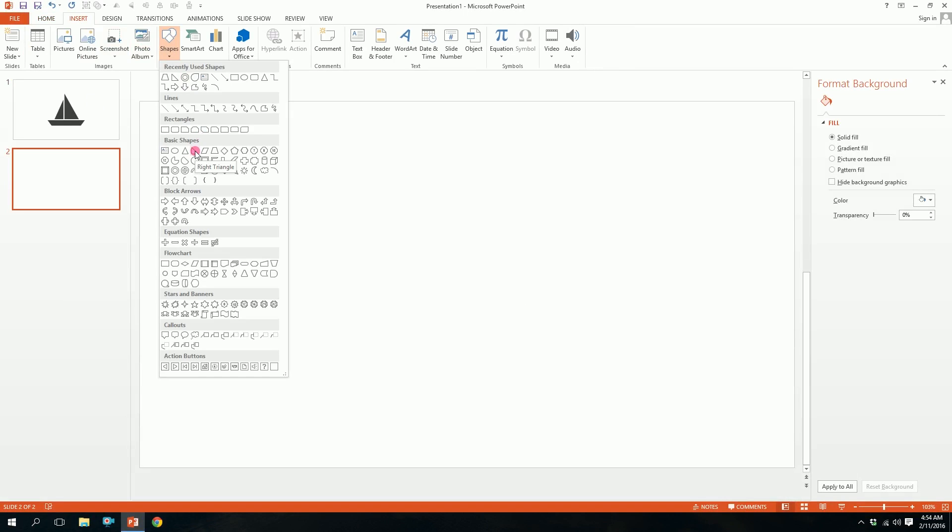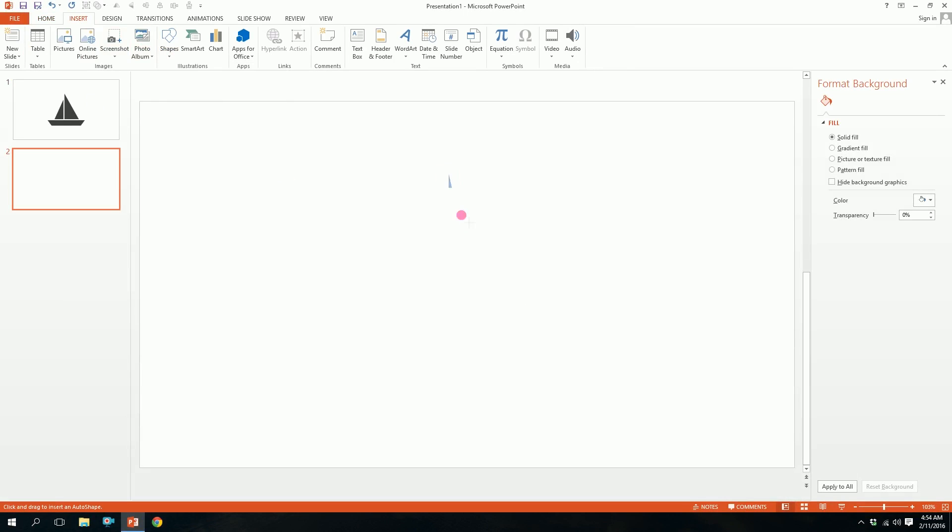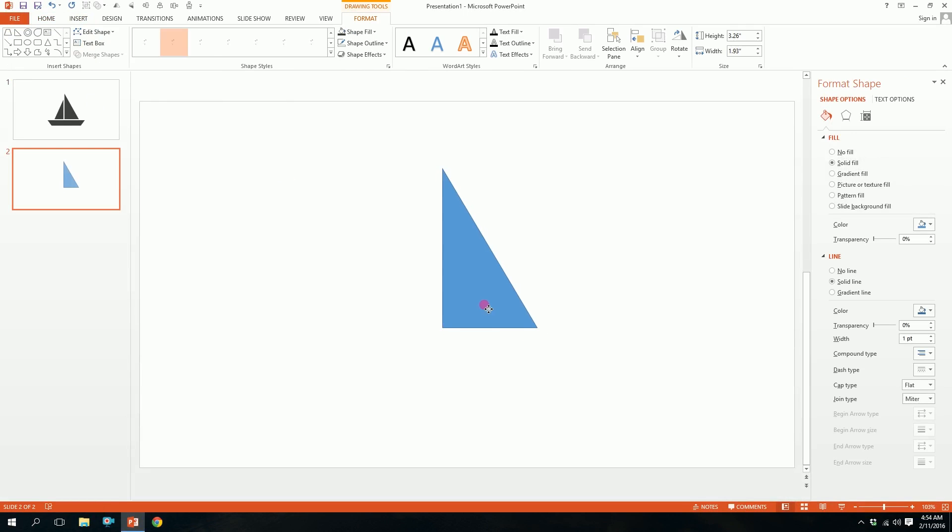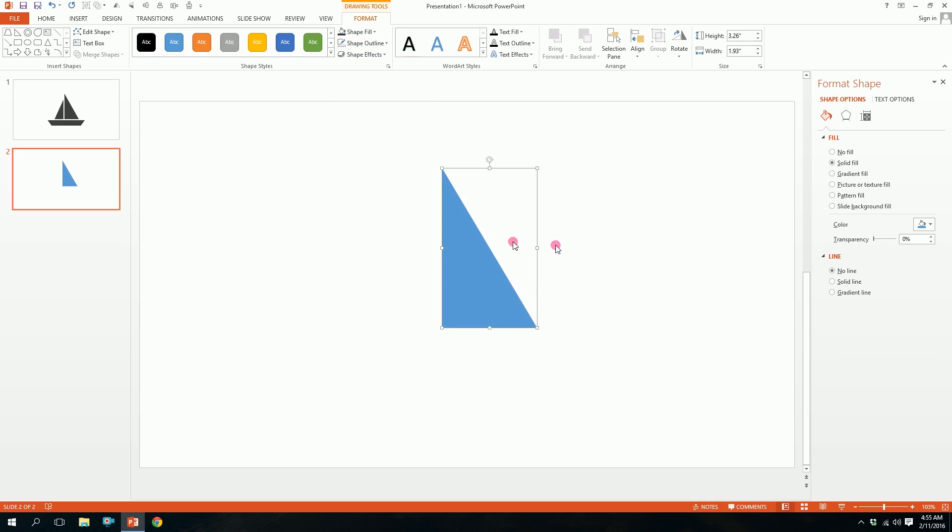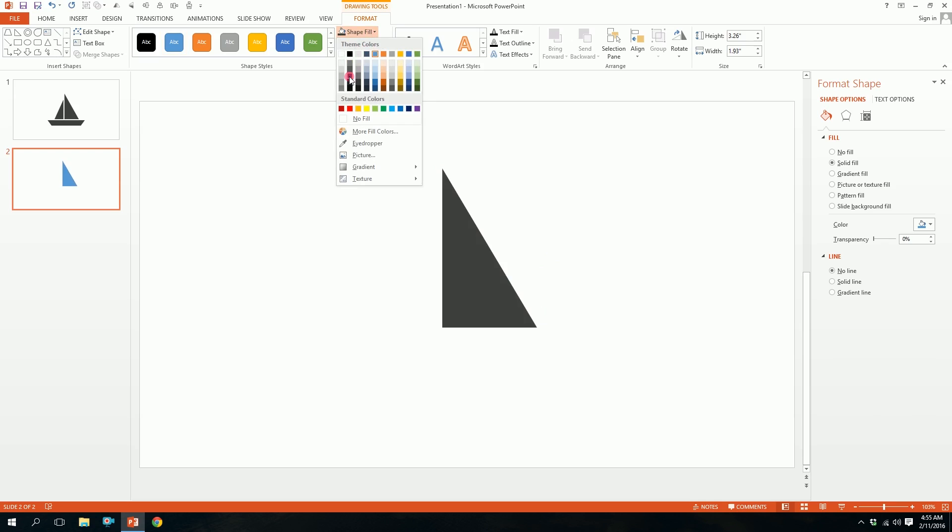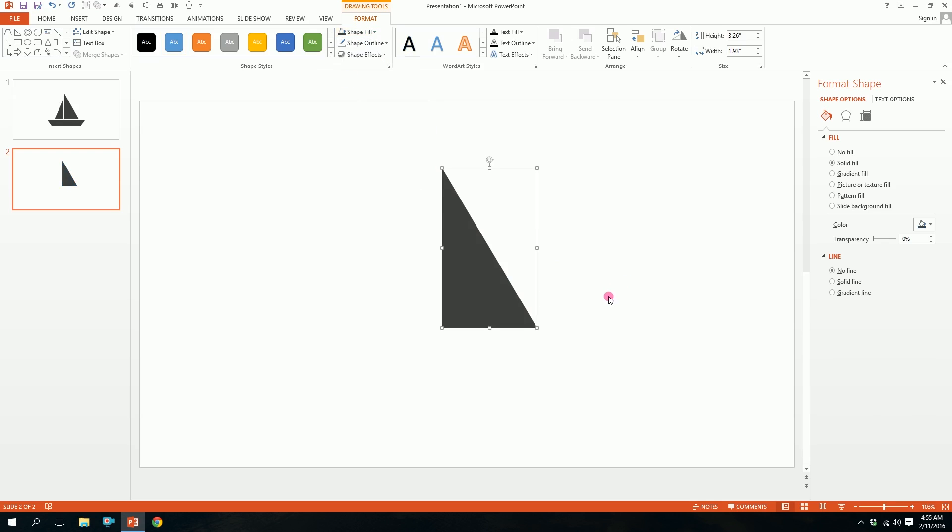Just drag it over a bit. Then we'll go to shape outline and press no outline so that the outlines will disappear, and then go to shape fill and pick this dark ash color.